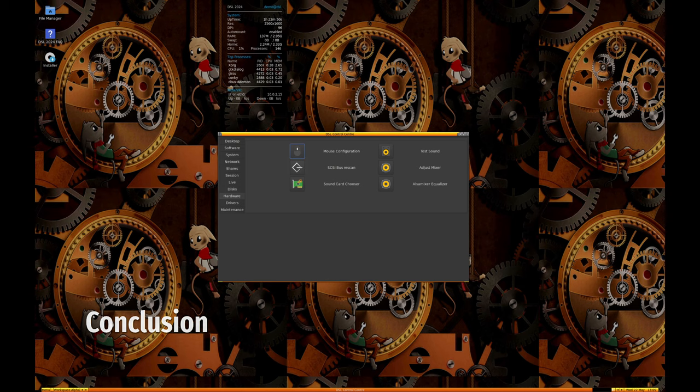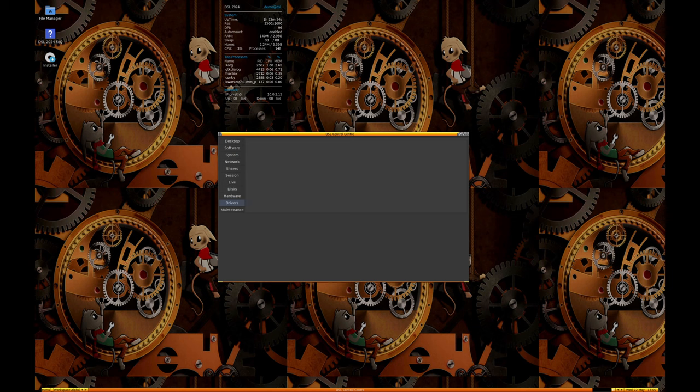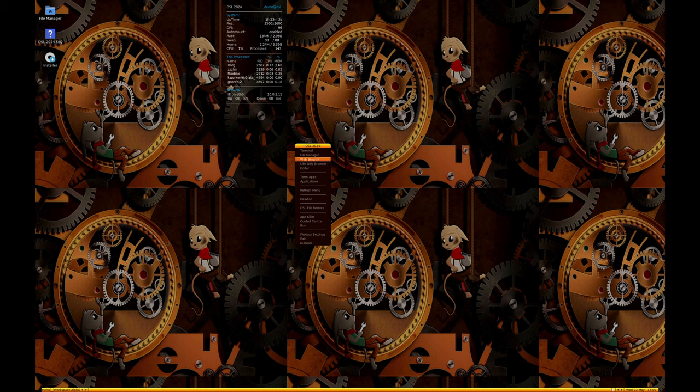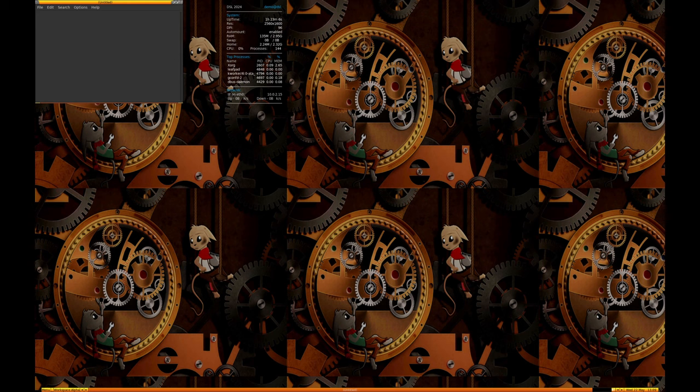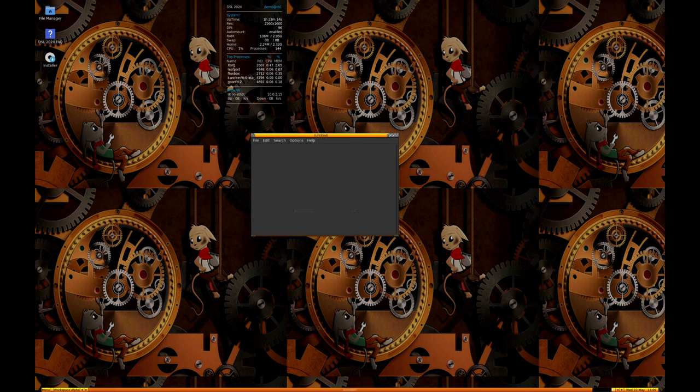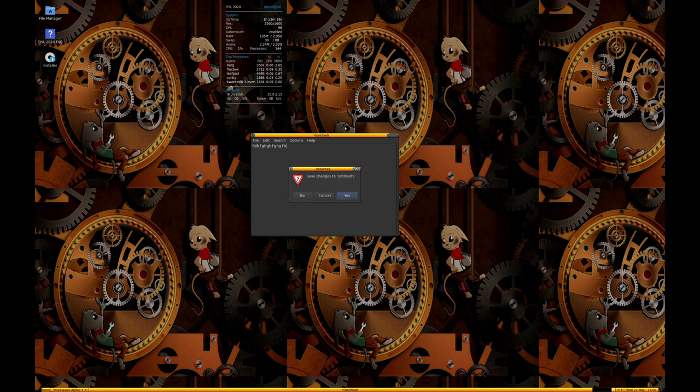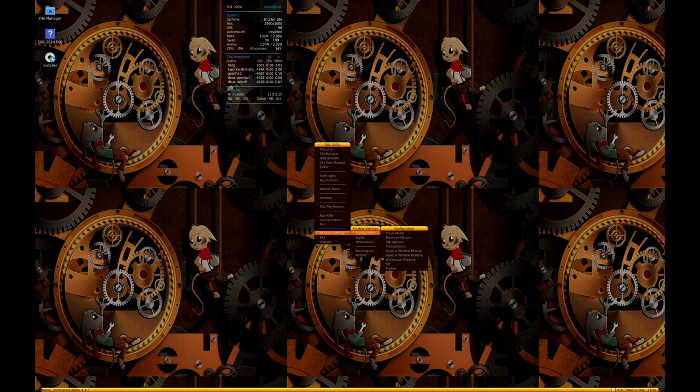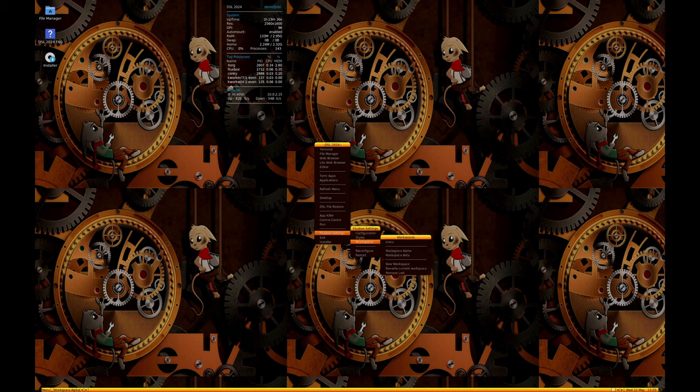The relaunch of Damn Small Linux as version 2024 Release Candidate 4 brings many updates that enhance its functionality, usability, and security while maintaining its core philosophy of being lightweight and efficient. With its new base on Debian and antiX, support for older hardware, comprehensive application suite, and improved user interface, DSL remains an excellent choice for users looking for a compact, portable, and fully functional Linux distribution. Whether you're looking to breathe new life into an old machine, need a portable OS, or simply appreciate the elegance of a minimalist operating system, Damn Small Linux offers a robust solution.